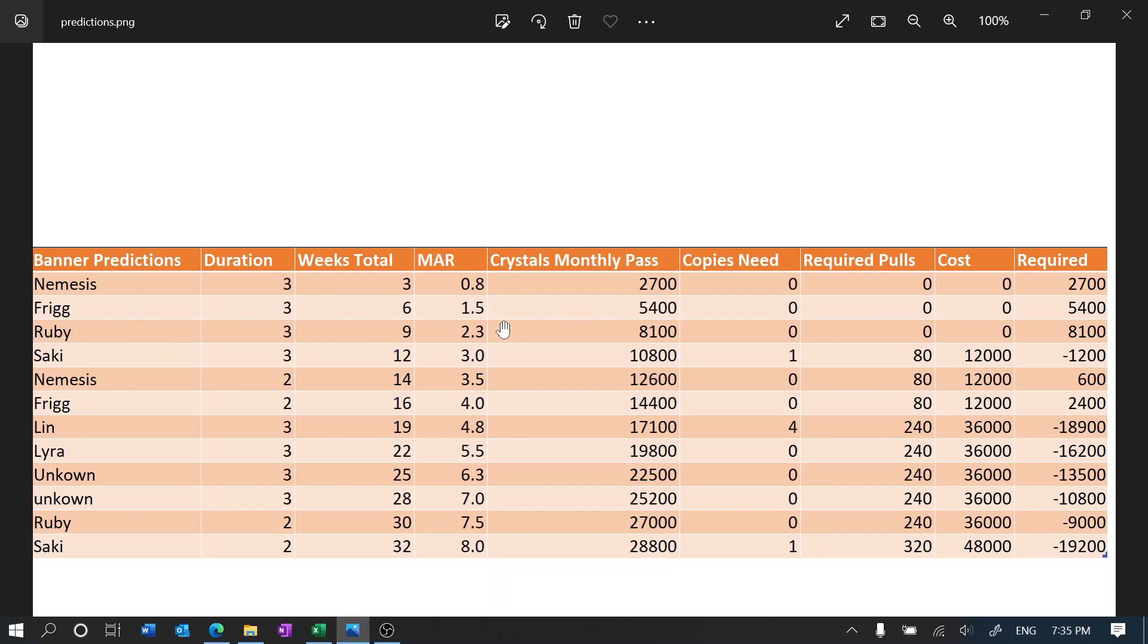Some people might want to summon for Frigg but I'm skipping. And Ruby, once again one of the best fire DPS, well I'm still going to skip.